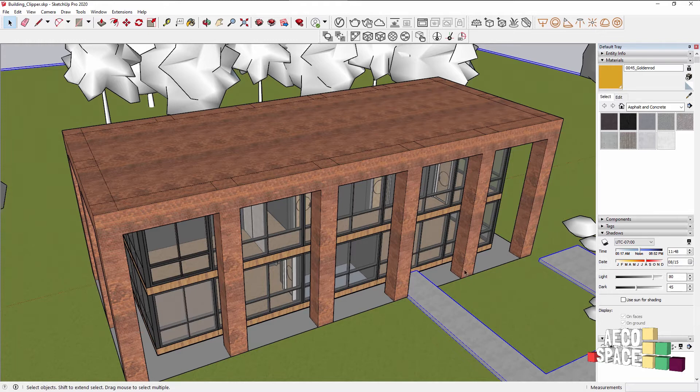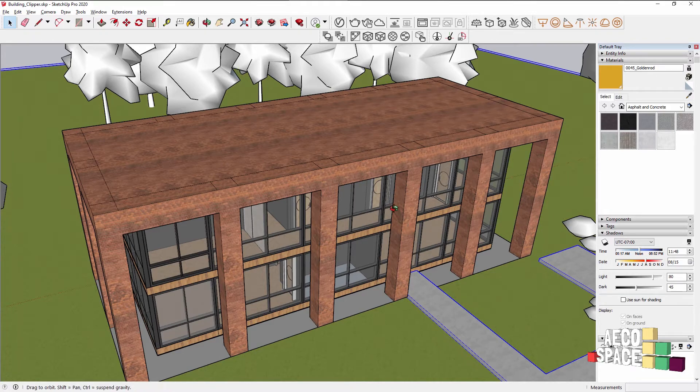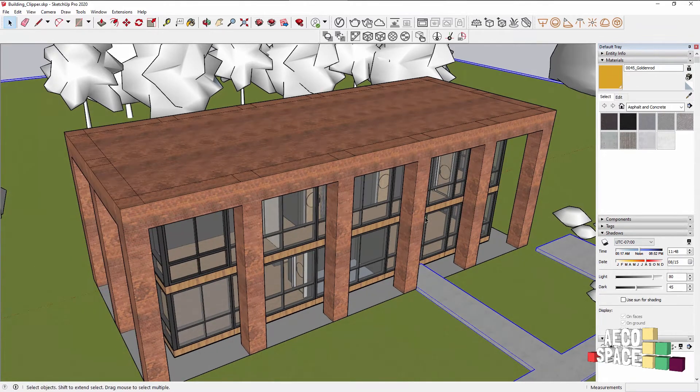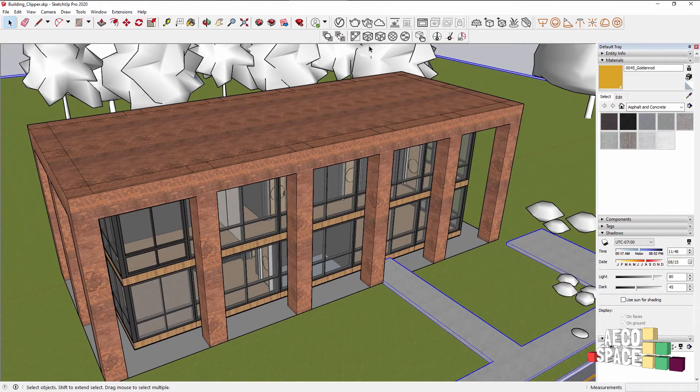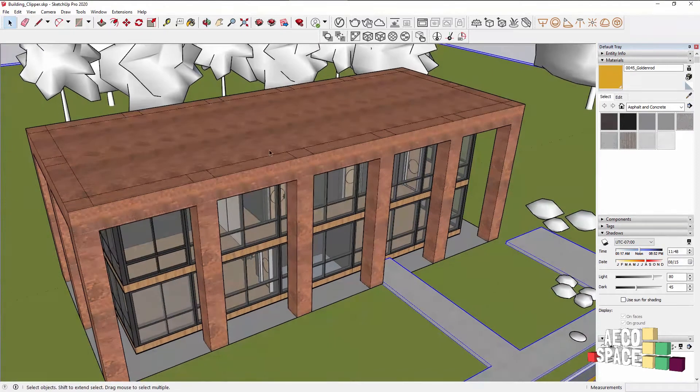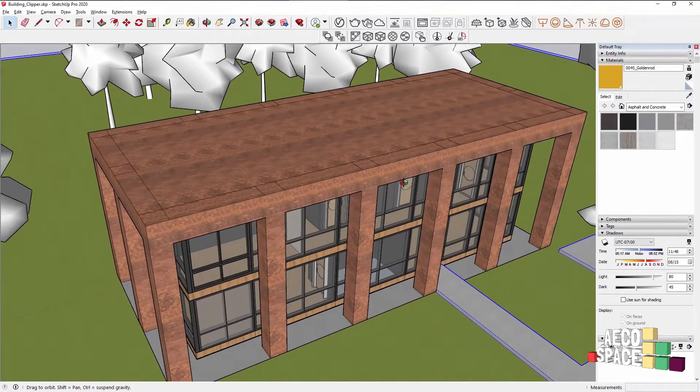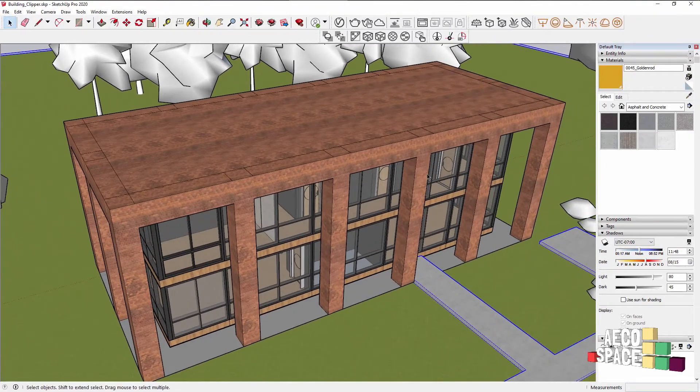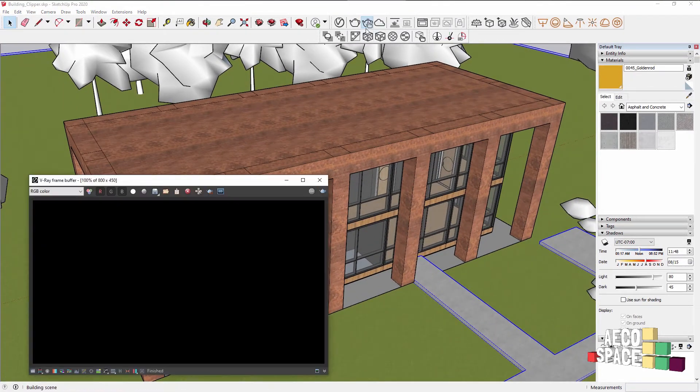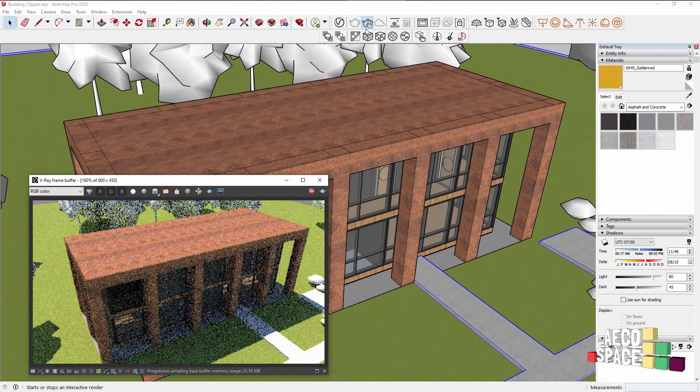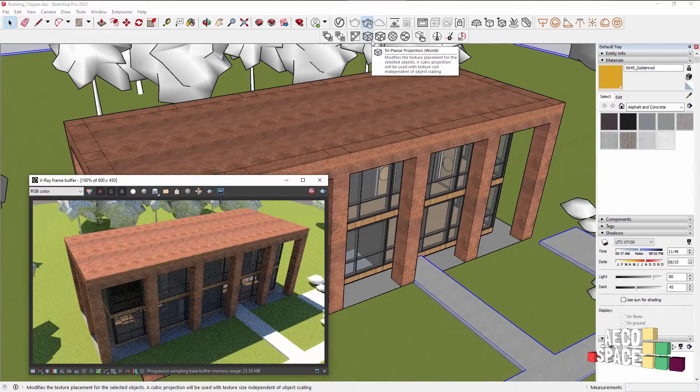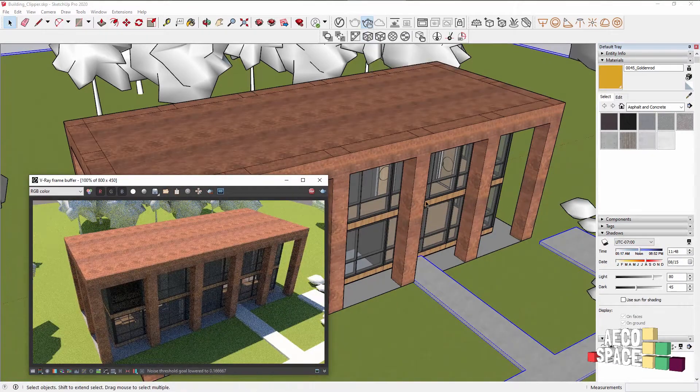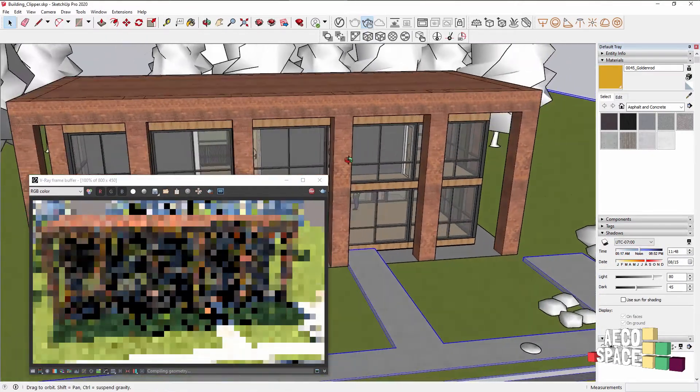Let's start exploring this. Here we have our office building downloaded from the SketchUp warehouse. I'll start an interactive render so you can see how it looks right away.